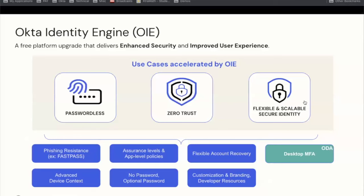Now that we've seen what it means to get on a journey to zero trust with the principles that Steve highlighted, how can OIE help? OIE — Okta Identity Engine — is a free platform upgrade that delivers both improved security and an improved user experience. OIE accelerates a number of scenarios: passwordless, flexible and scalable secure identity, and zero trust. Underlying OIE are new features, and we're going to be discussing specifically phishing resistance with FastPass and advanced device context.